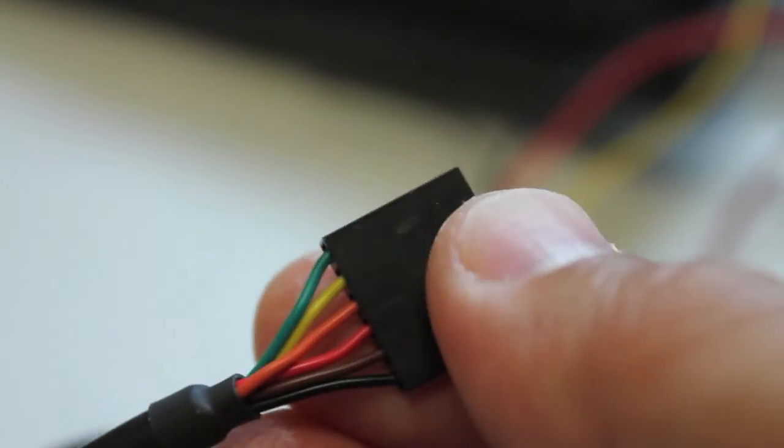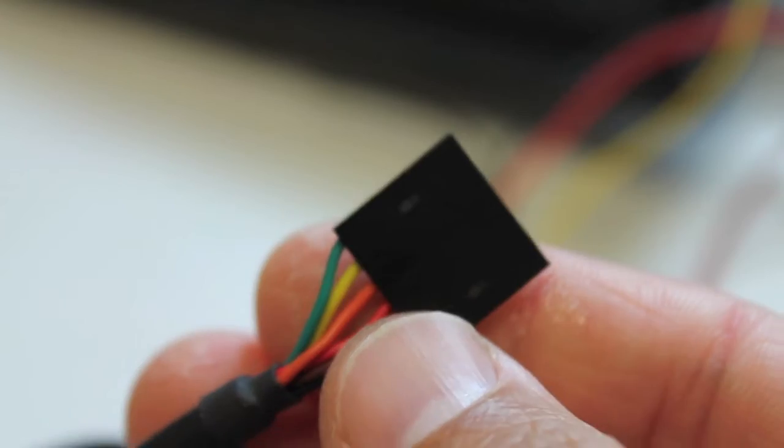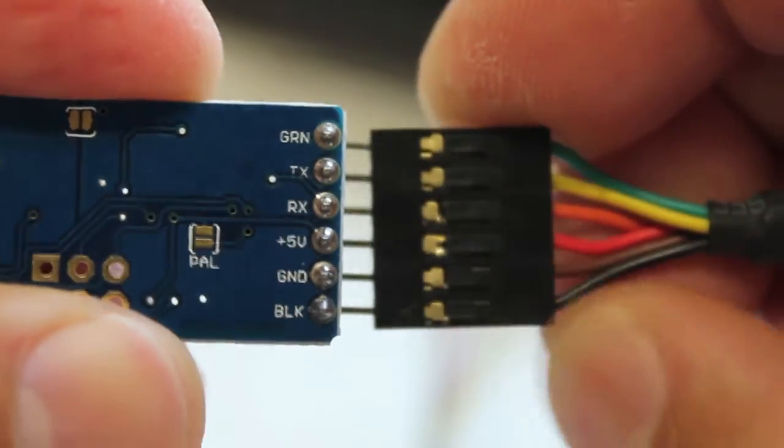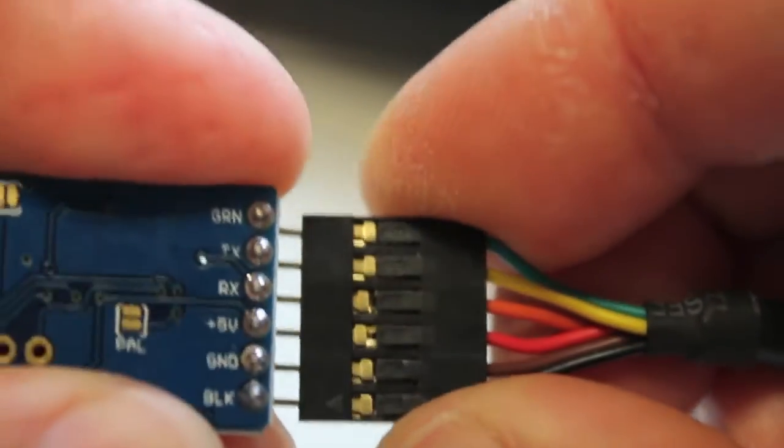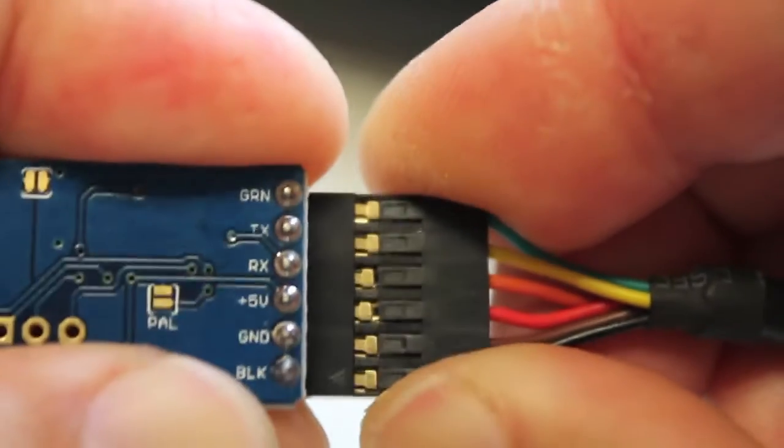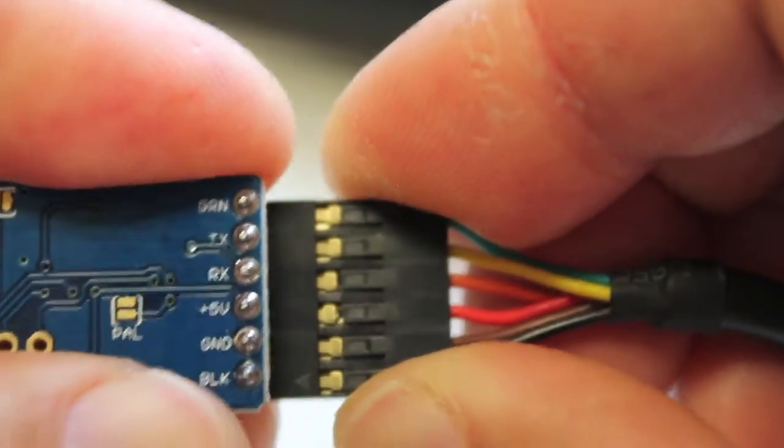It's a USB cable with this 6 pin connector, a programming cable. Green at the top and black at the bottom. And now we'll go ahead and connect that to our computer.